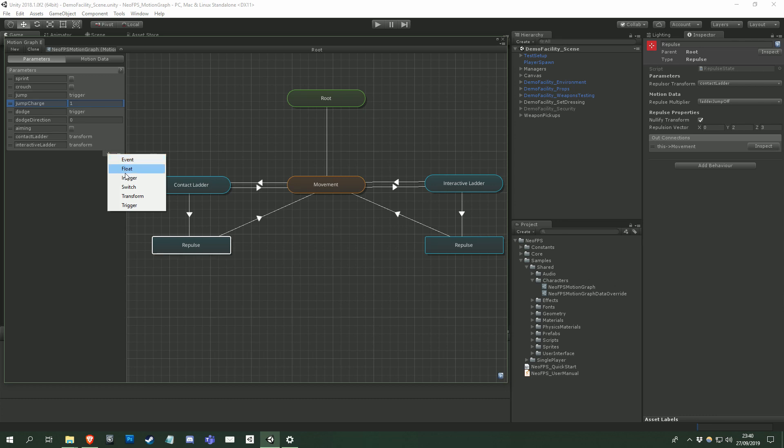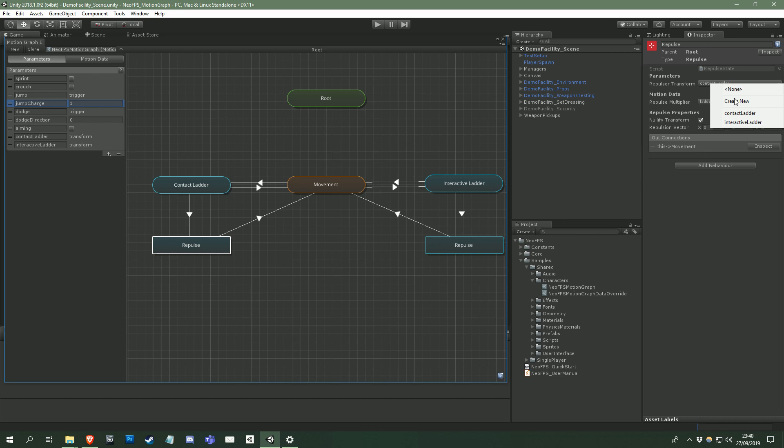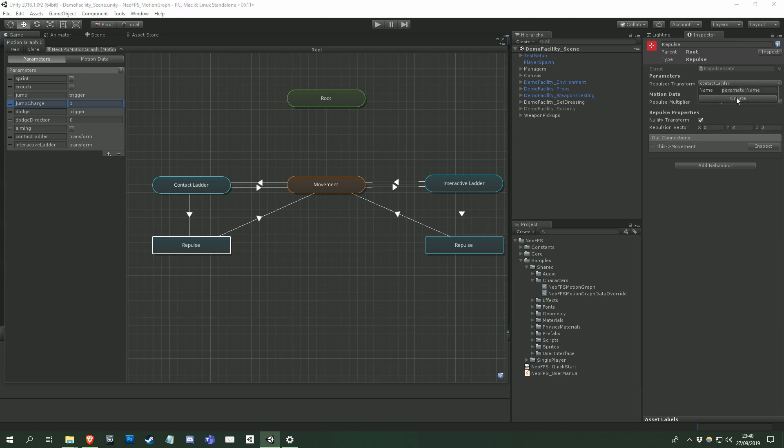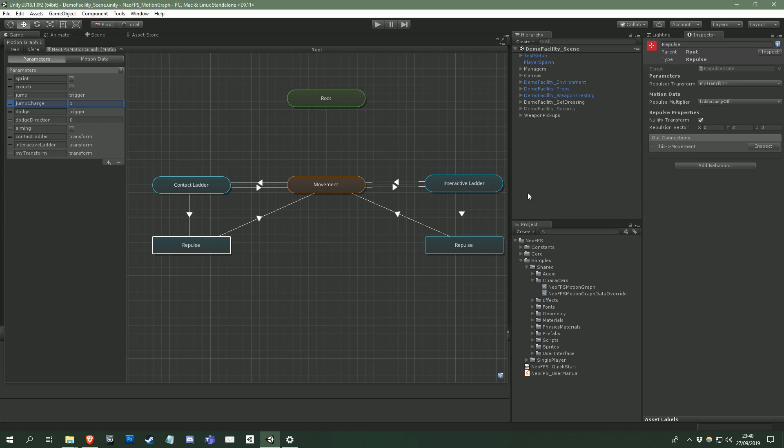Looking at the repulse state again, this repulse transform property is a dropdown that lets you select one of the transform parameters on the current graph. You can also create a new one by selecting create new. If I create a new parameter called my transform, then you can see that it is now selected in the dropdown, and a new parameter has appeared in the motion graph editor.